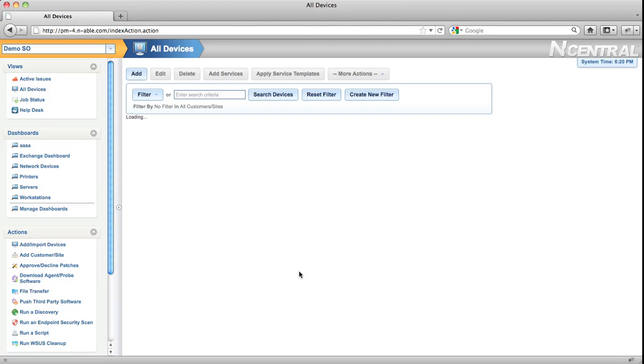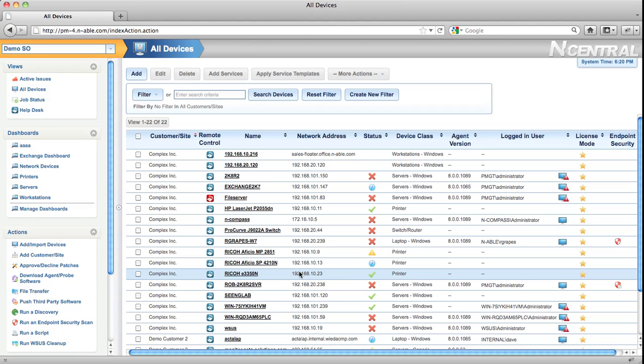One of those new features is that the All Devices view is now available at the service organization level. This lets you quickly select devices regardless of what customer they're in and perform actions against them.